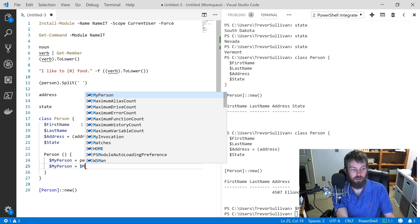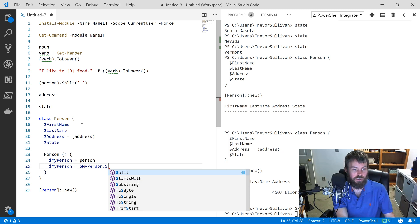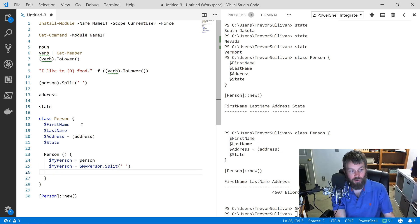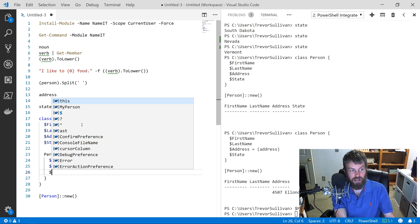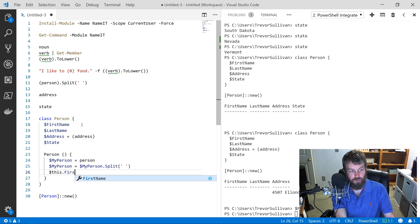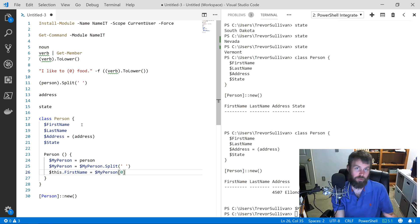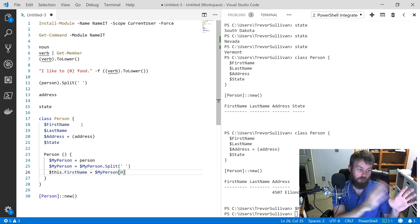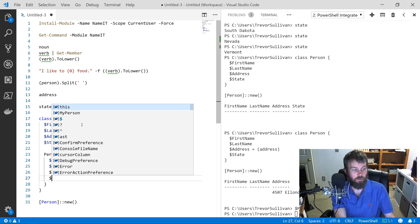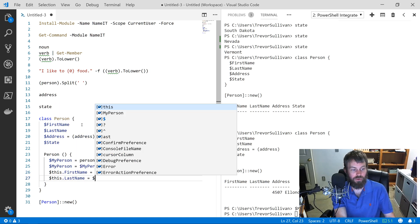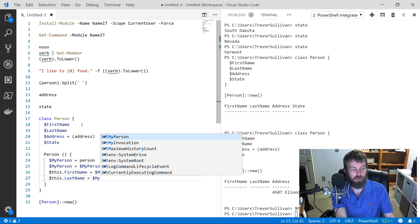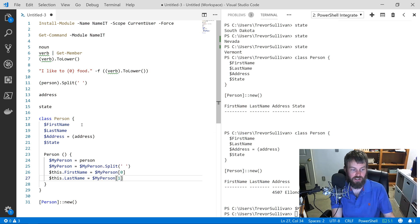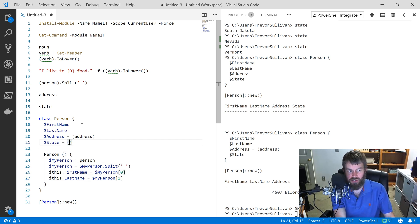Then this $myPerson variable we want to split. So we'll do $myPerson = $myPerson.split(' ') on a space. Then we are going to assign $this.FirstName equals $myPerson[0], so we're indexing into this array. We've split the string into two pieces; we're going to index into that array and grab element zero for the first name, and $this.LastName equals $myPerson item number two in the array, which is index number one.